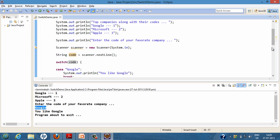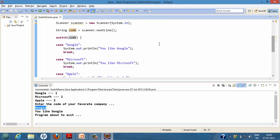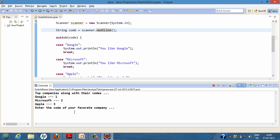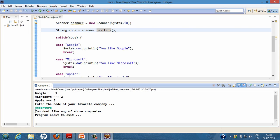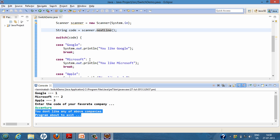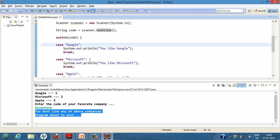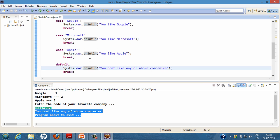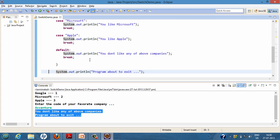Running the program again and entering 'Accenture', it tells us 'you don't like any of our companies', because Accenture was never mentioned in our cases. So it executed the default code and then printed 'program about to exit'. This was the simple demo based on switch statements in Java.